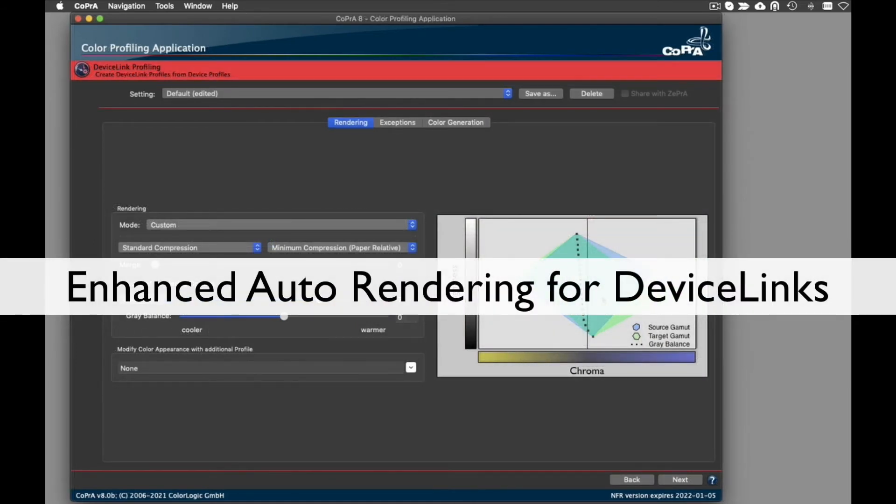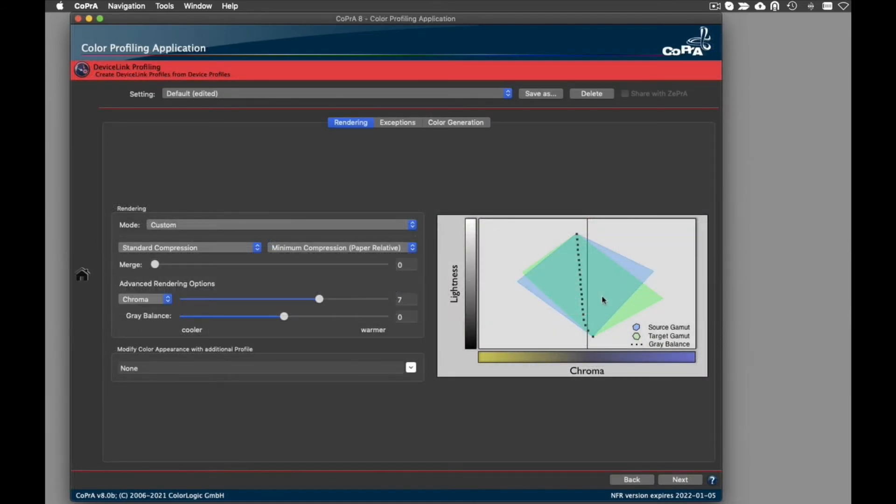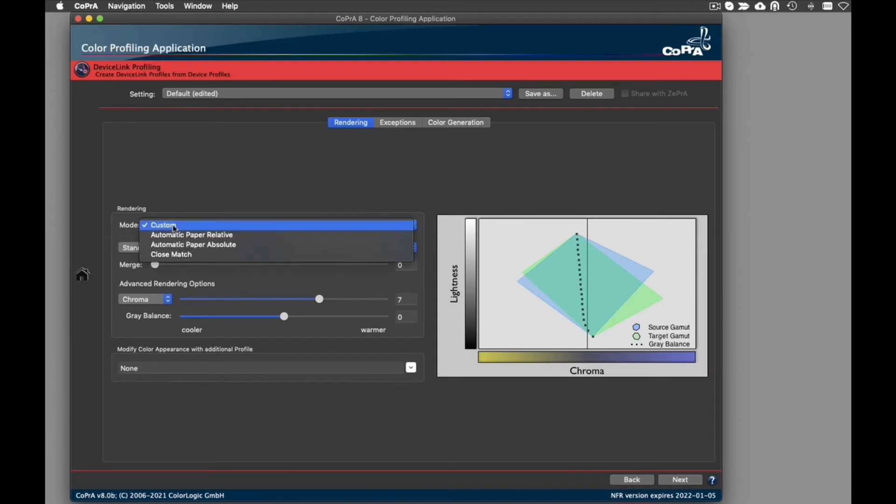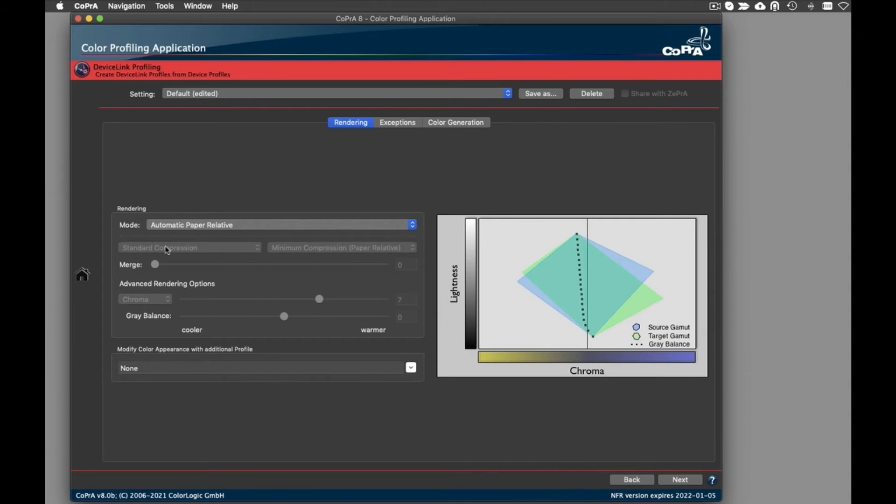The DeviceLink rendering mode's Automatic Paper Relative and Automatic Paper Absolute automatically calculates the best of two rendering methods included in the Merge Factor, Lightness, and Chroma adjustments. This answers the question, which rendering options should I use to get the highest quality device link profiles for production printing. It is now done automatically for all kinds of color space combinations.